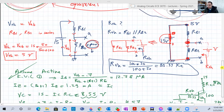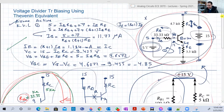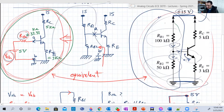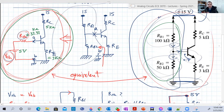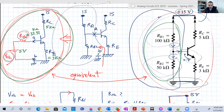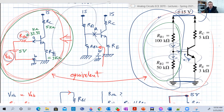So that was basically how to solve and bias a transistor with a voltage divider circuit — the voltage divider configuration — and how to analyze it using Thevenin equivalent. In the next two videos, we're going to solve the same voltage divider bias circuit using another two solutions. So if you don't like Thevenin, you still have a chance to solve it using other methods. Thank you very much for watching, and see you in the next video. Bye-bye.